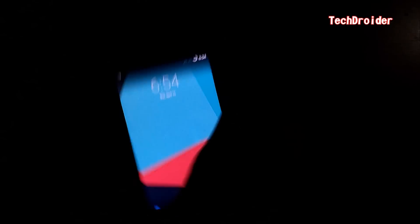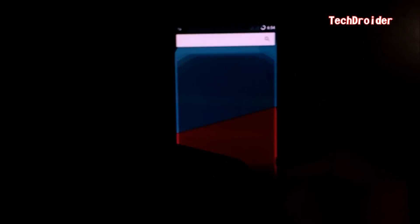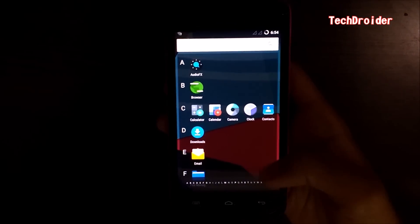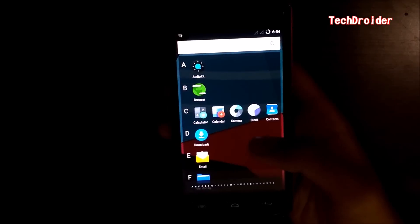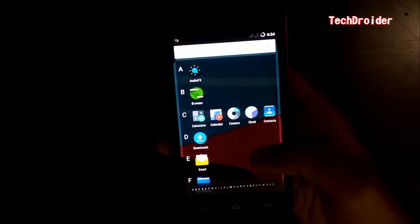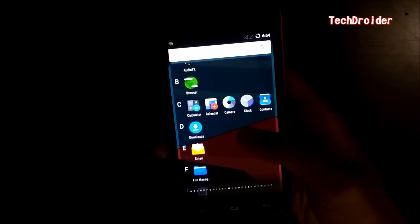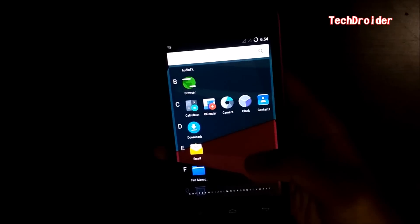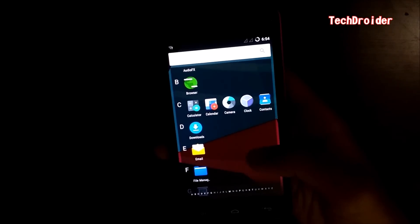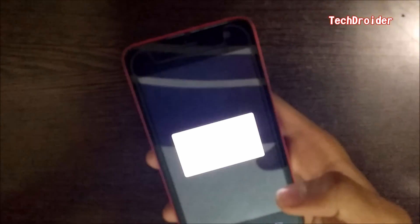So this is the CyanogenMod 13 home screen and there are some pre-installed apps like Android, FX Browser, Calculator, Calendar, Camera. Let's see if it works or not. Allow.